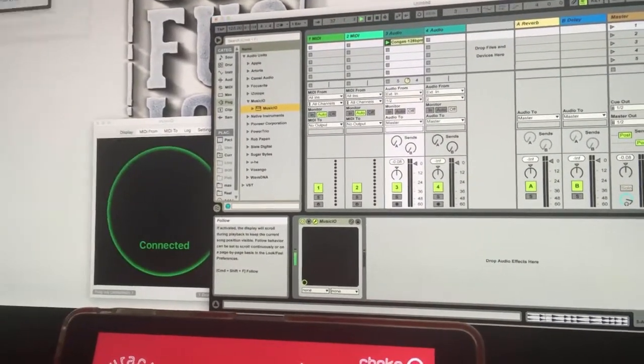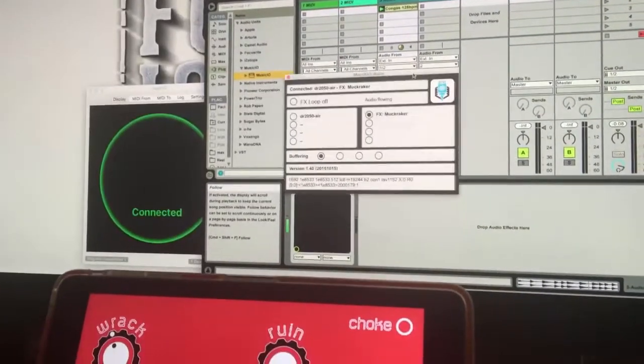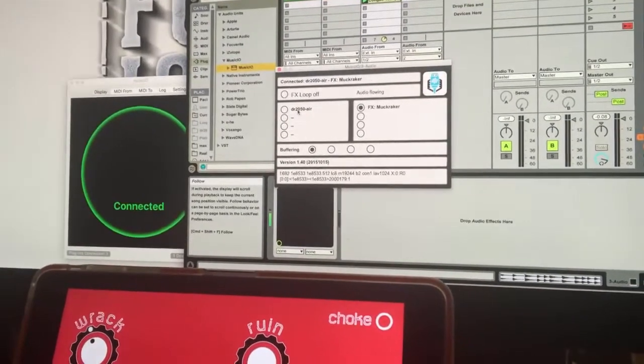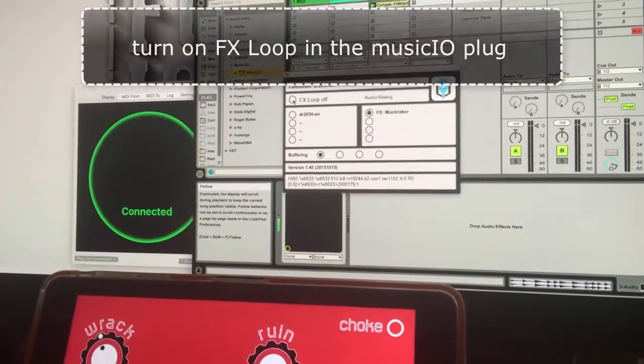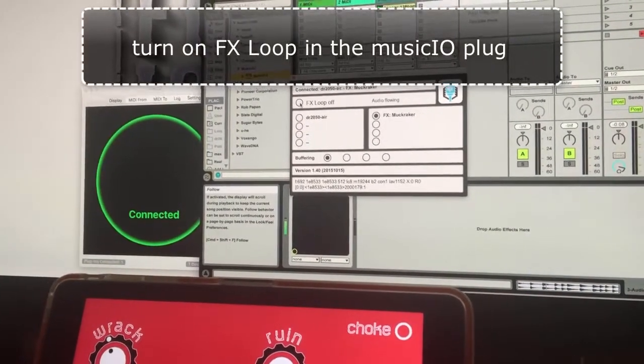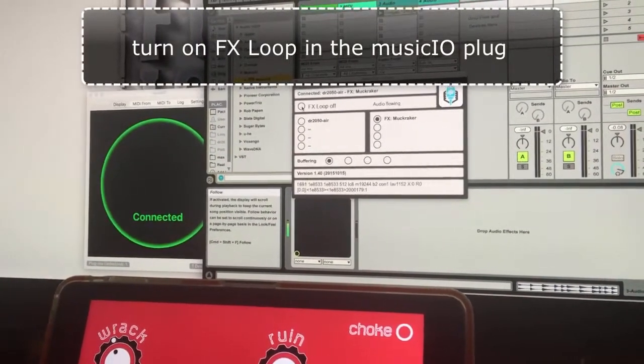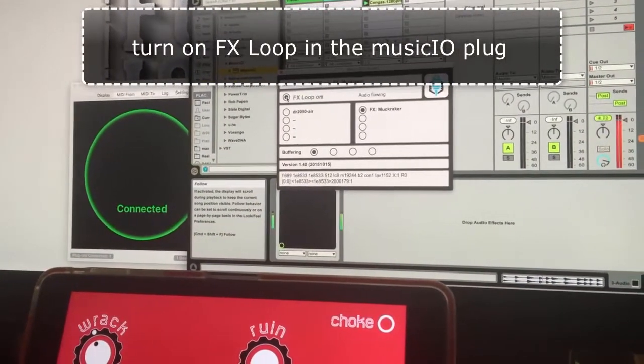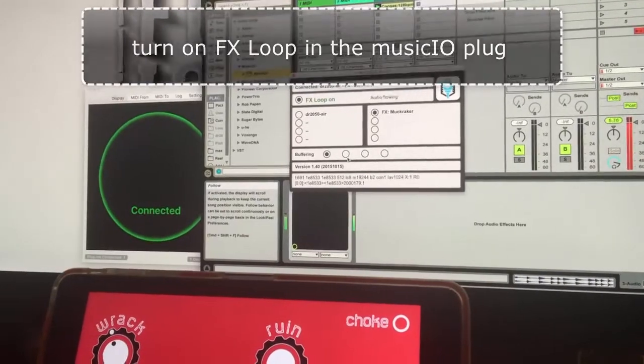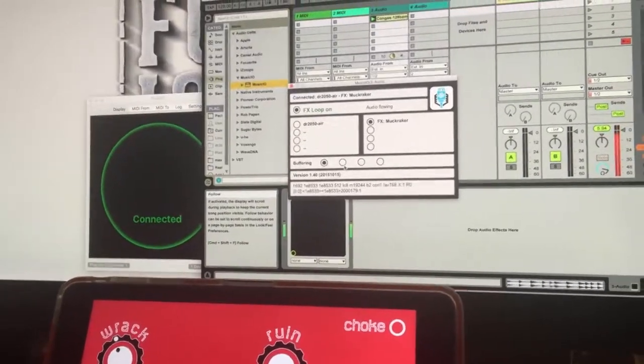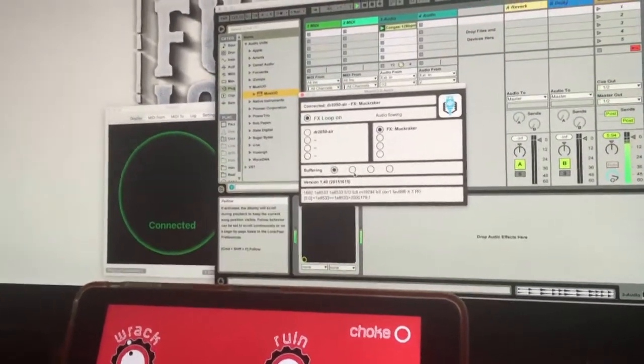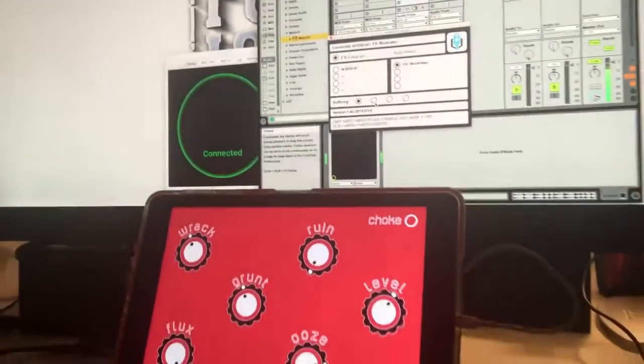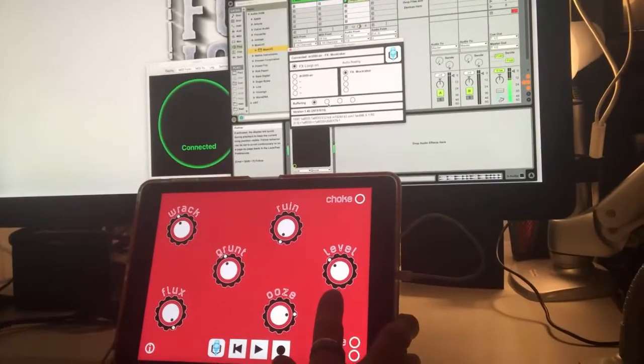The reason that the audio is not flowing is because FX loop is off in the MusicIO plugin. So I'm going to turn it on and then here on the iOS device.